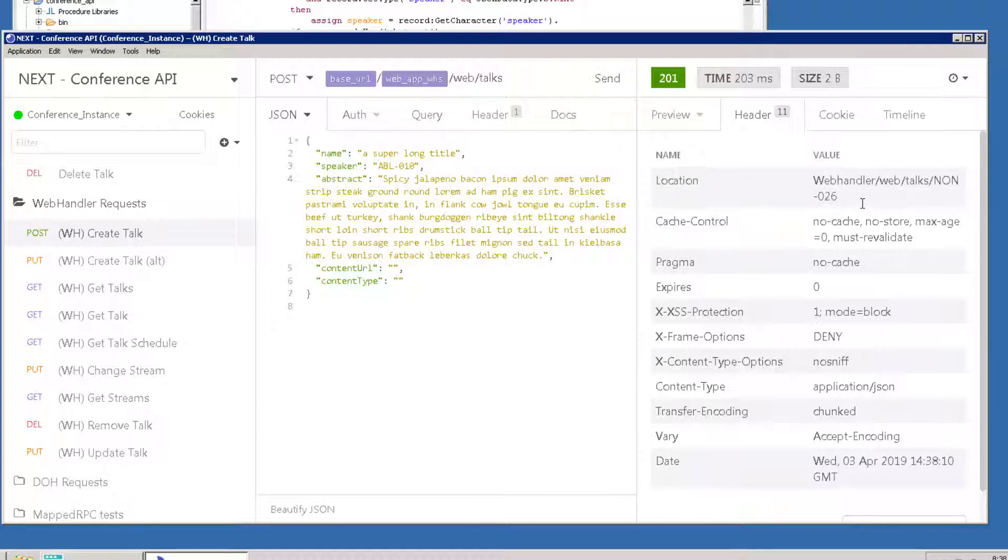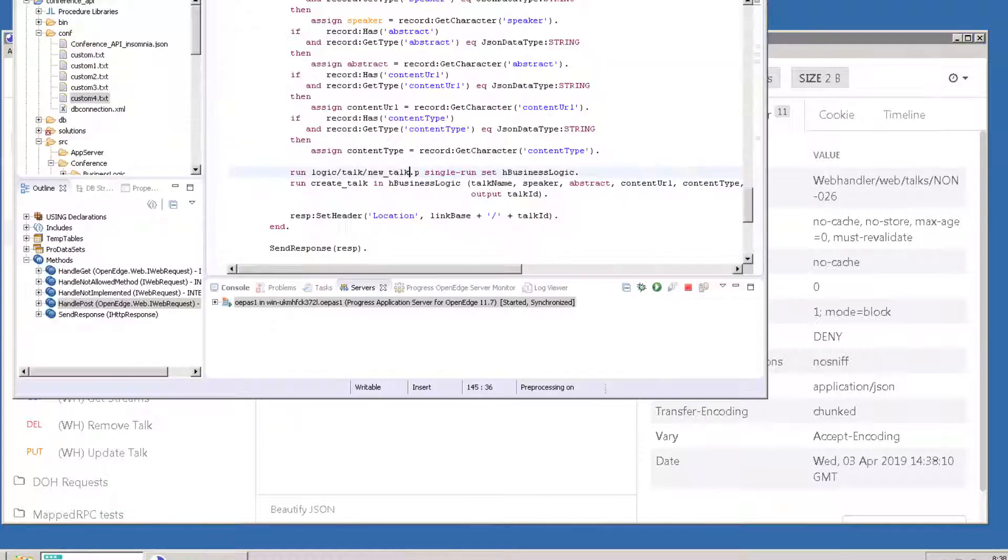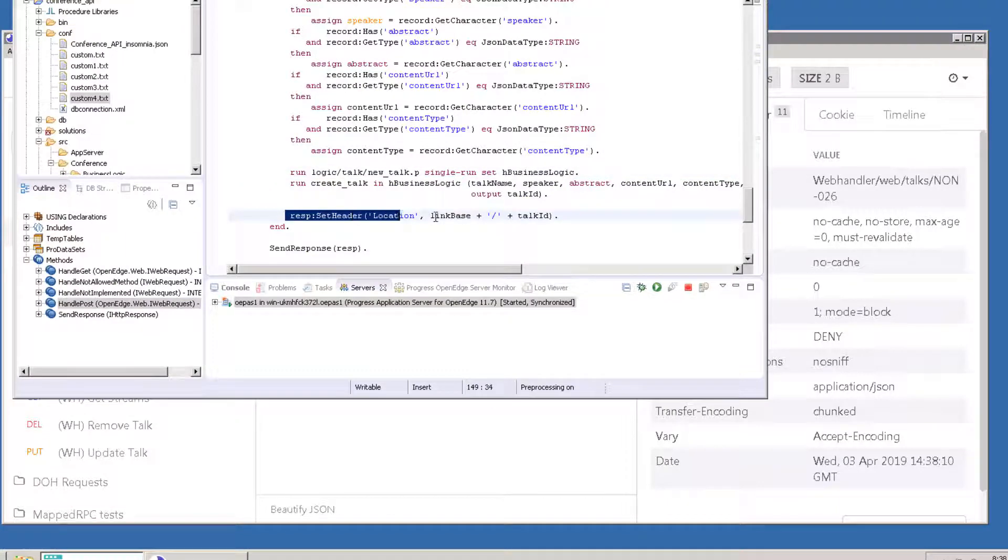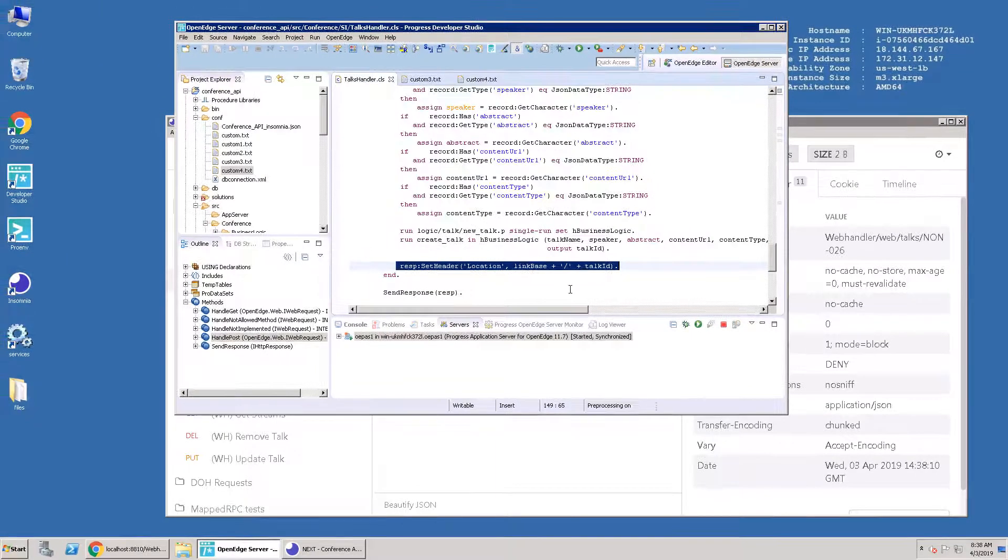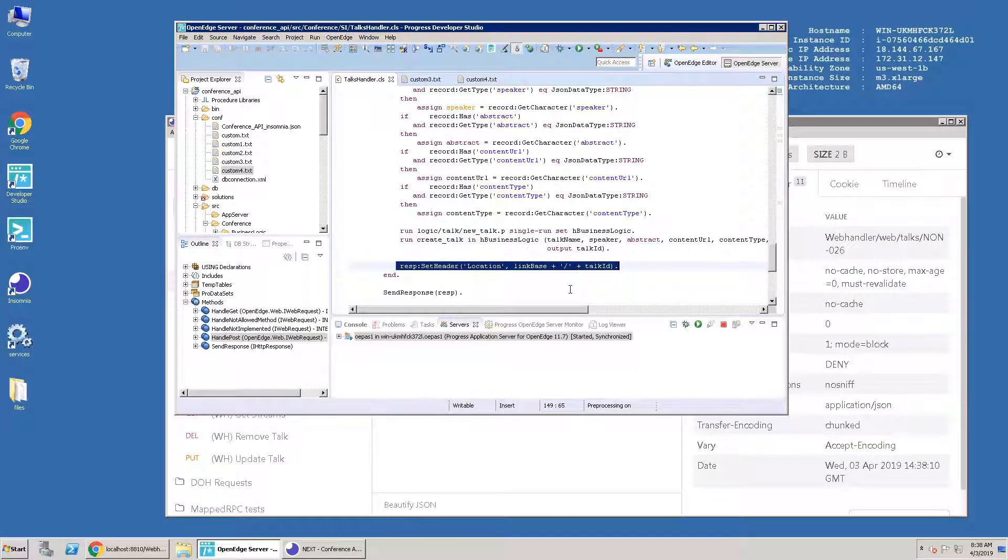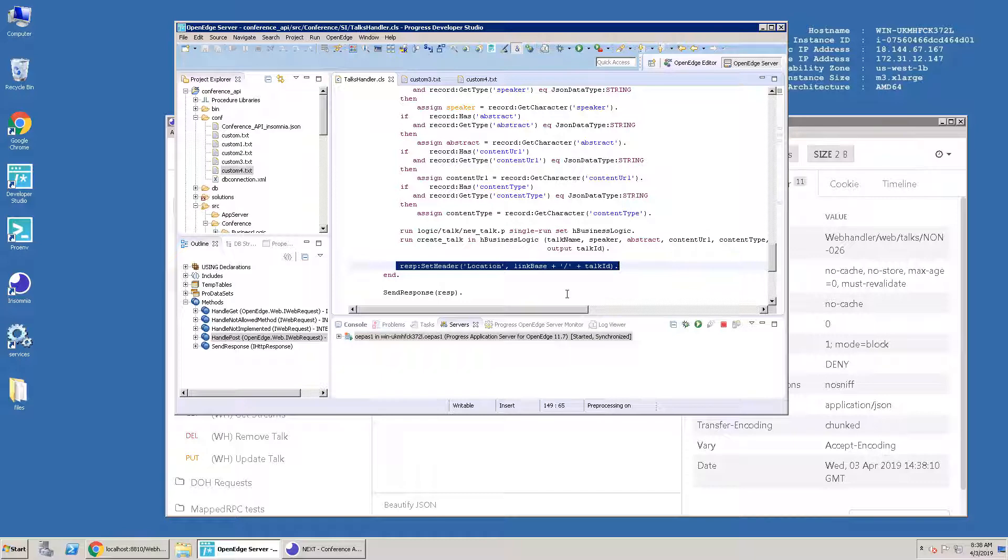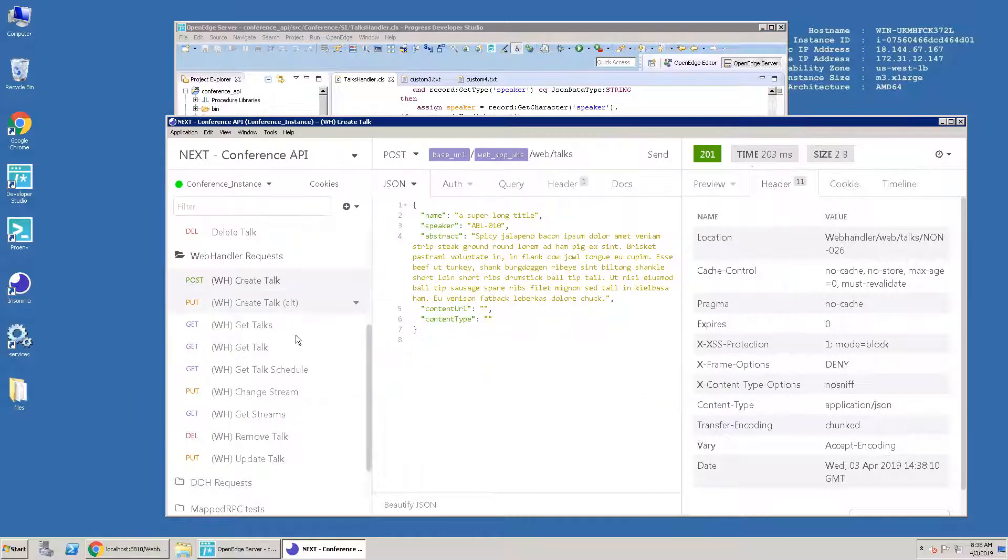We can see this if we go back and look in Talkshandler.cls. You can use GetTalks or WH ReadTalks to verify that the NewTalks record was created from this call.